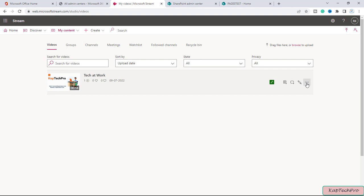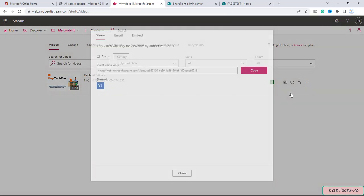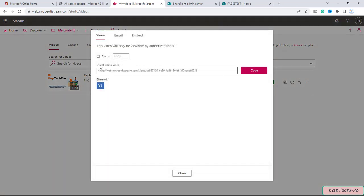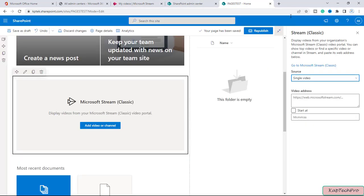And we'll click on my content and then videos. Here you will click on three dots and now you can click on share. From here you can directly copy the link of this particular video and now you can go back to the same page and paste the video link of the stream.